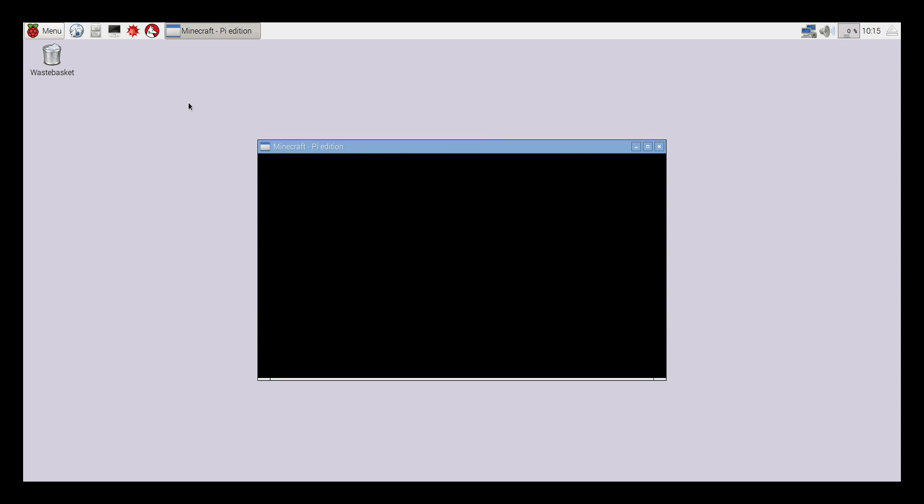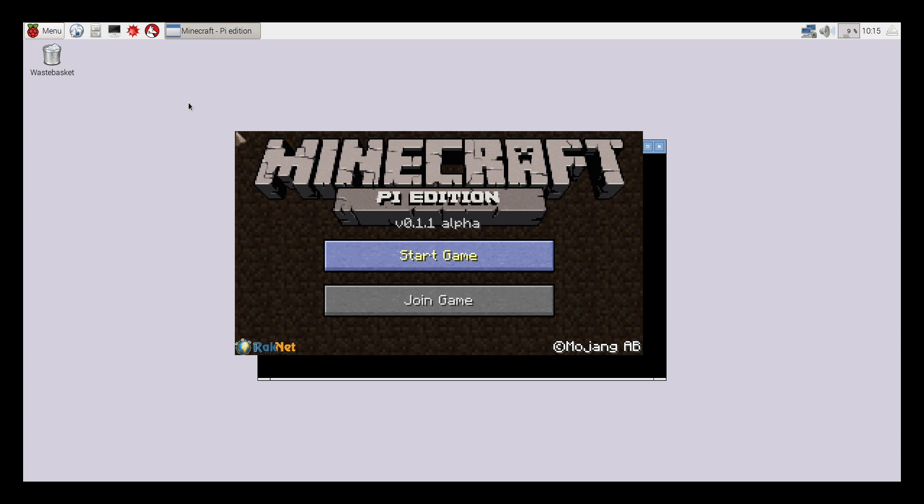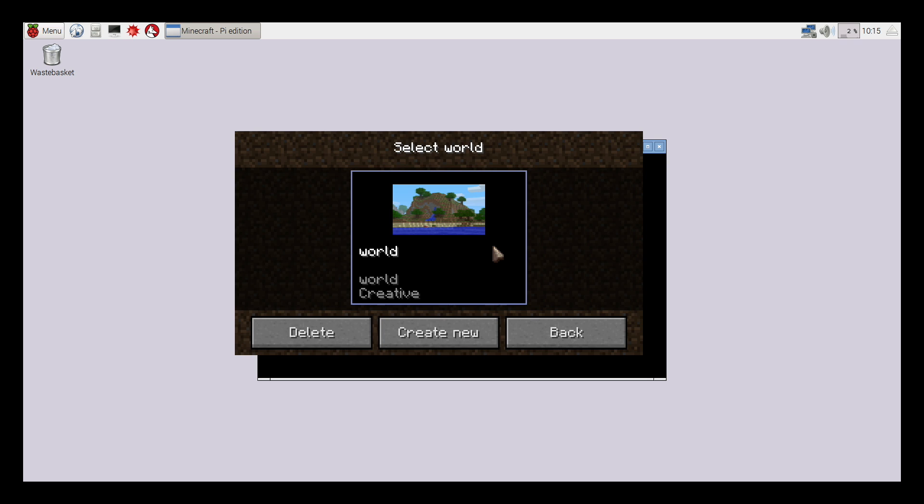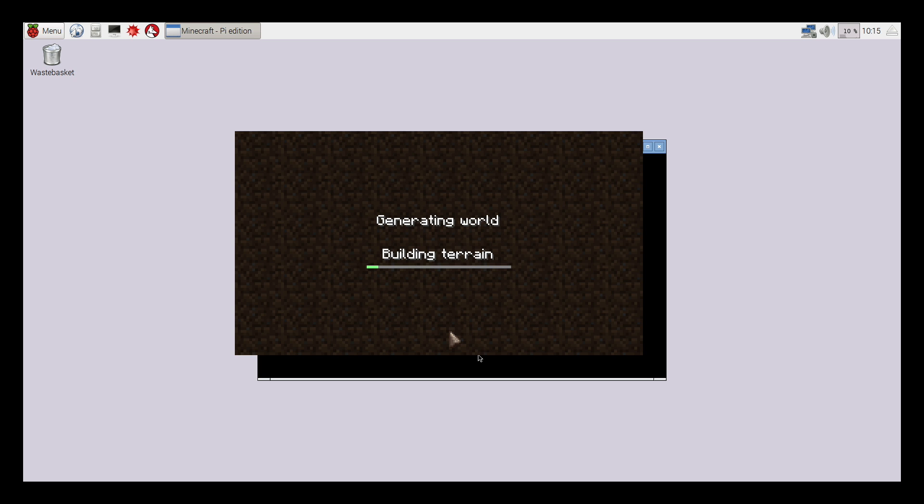If you click on menu and then games, you'll see Minecraft Pi is listed. It's just like the Minecraft Pocket Edition. You can start a game in the same way, clicking on start game, and then you can create a new world.